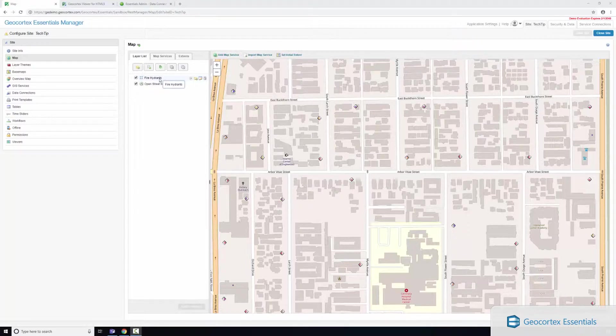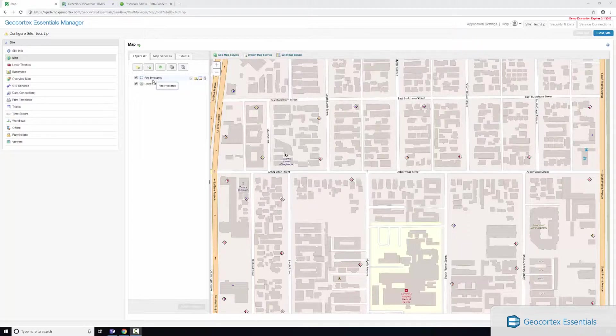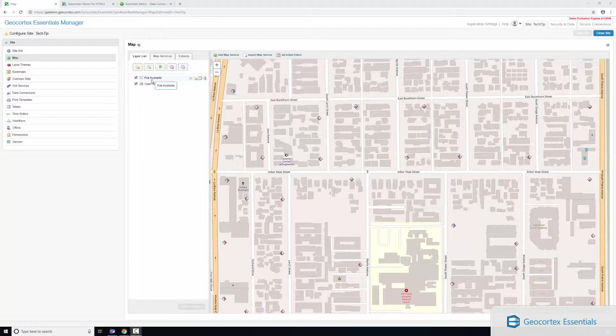Now the key thing here is you have to have a common ID between the spatial feature that you want to select and the non-spatial table that you want to join to. So here I'm going to show you how you can accomplish this.